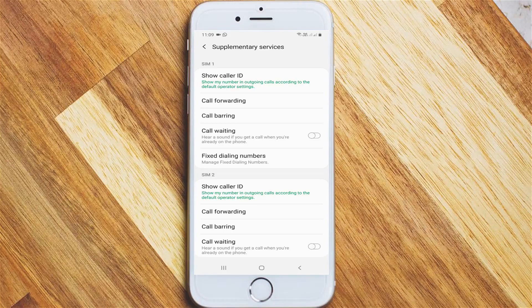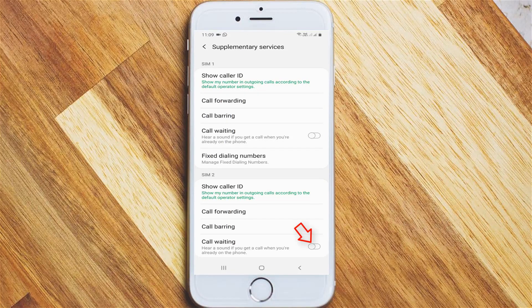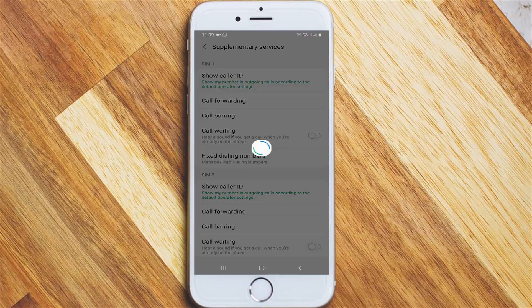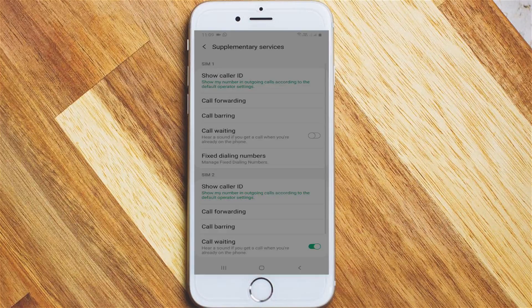Here I will try to activate the call waiting feature for my secondary SIM card only. Just click to turn on the call waiting setting, and it will be enabled successfully.